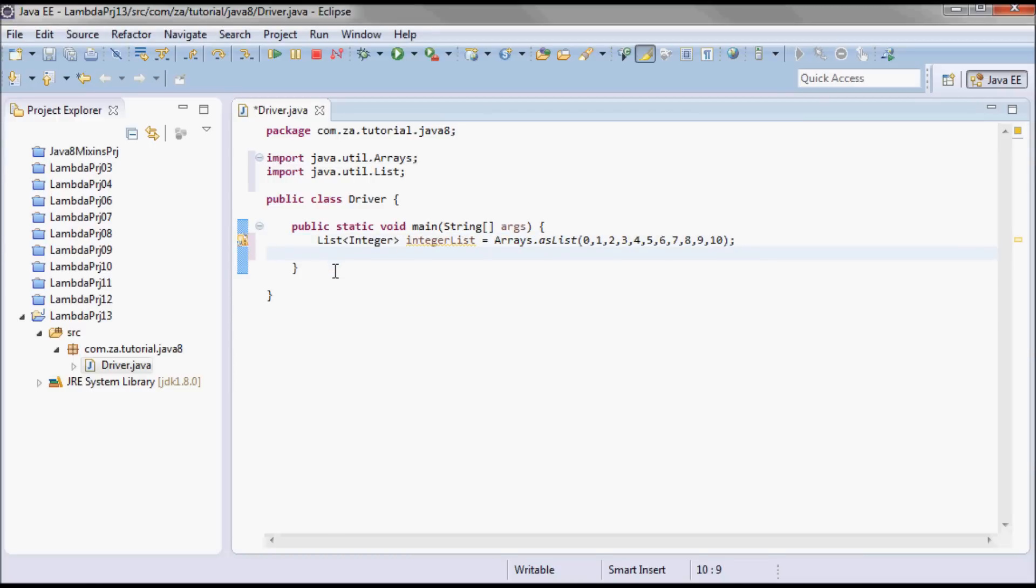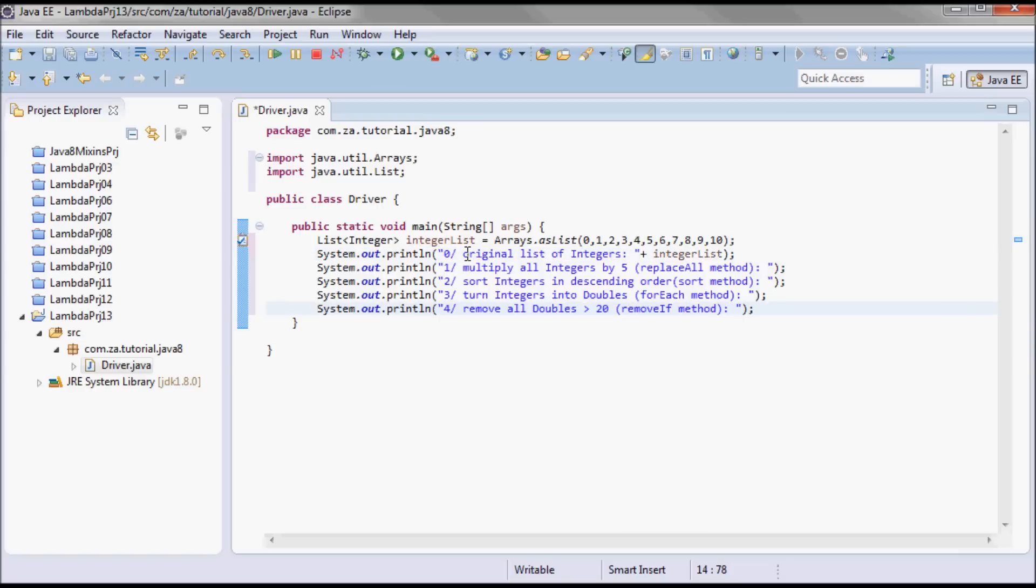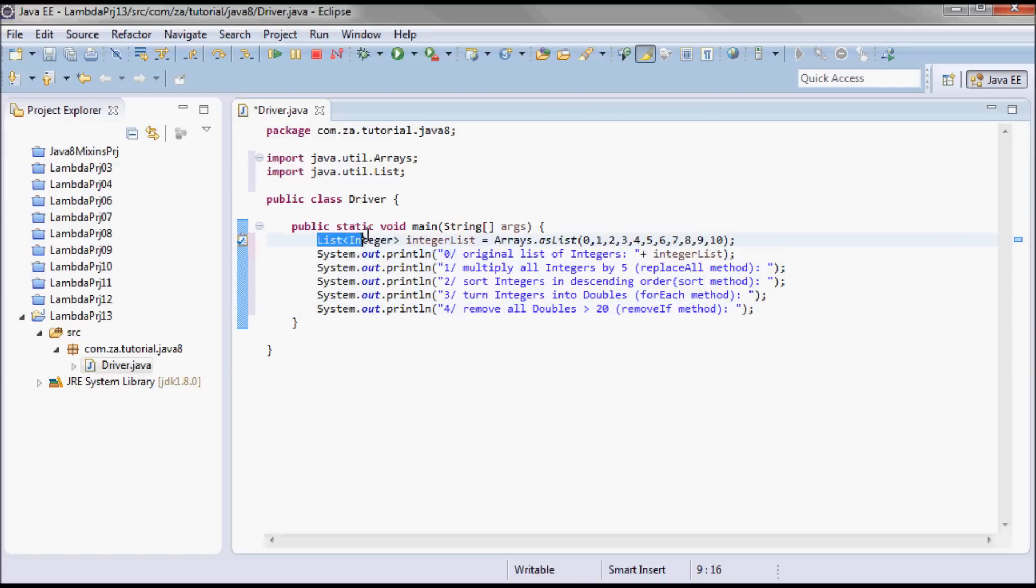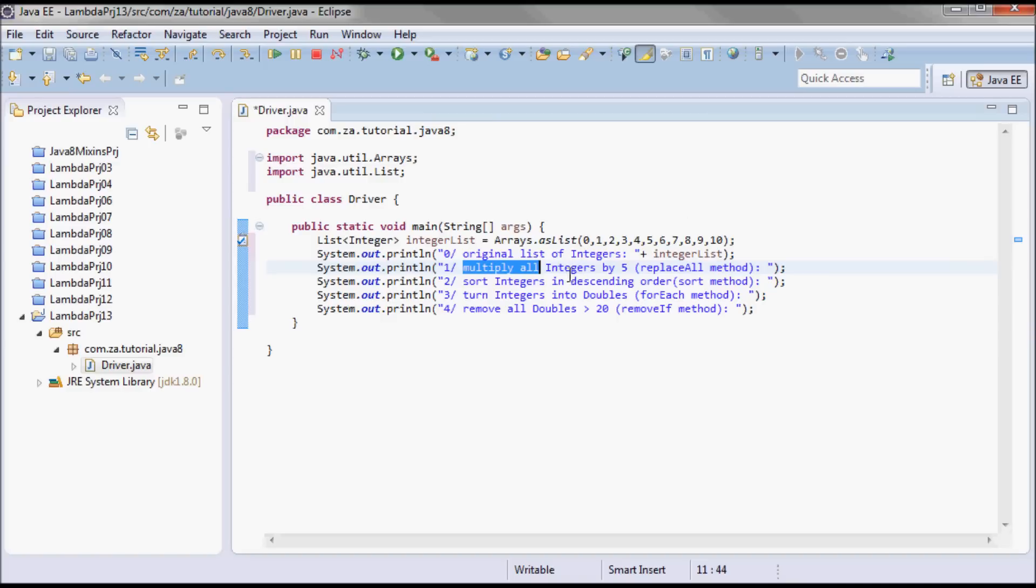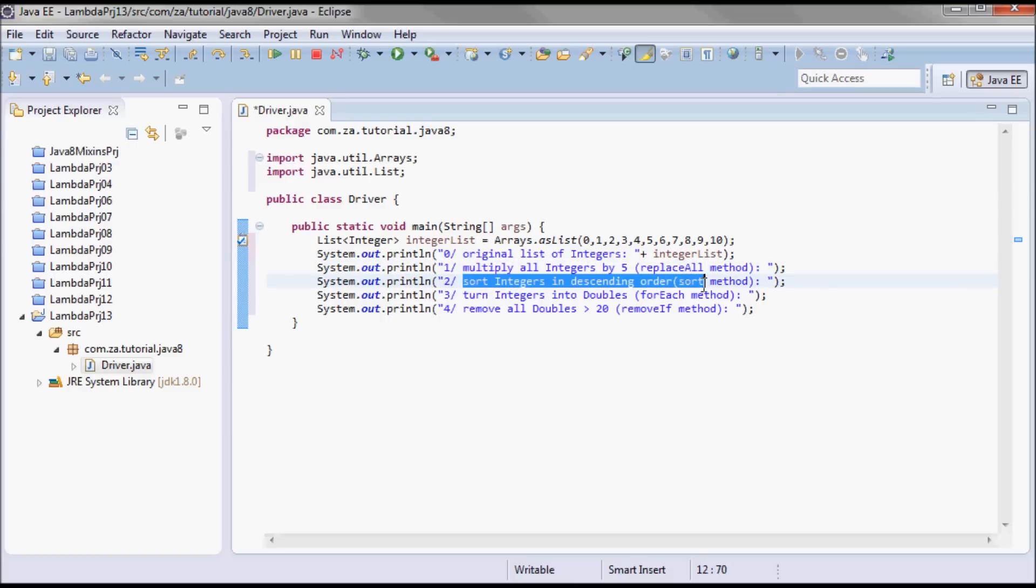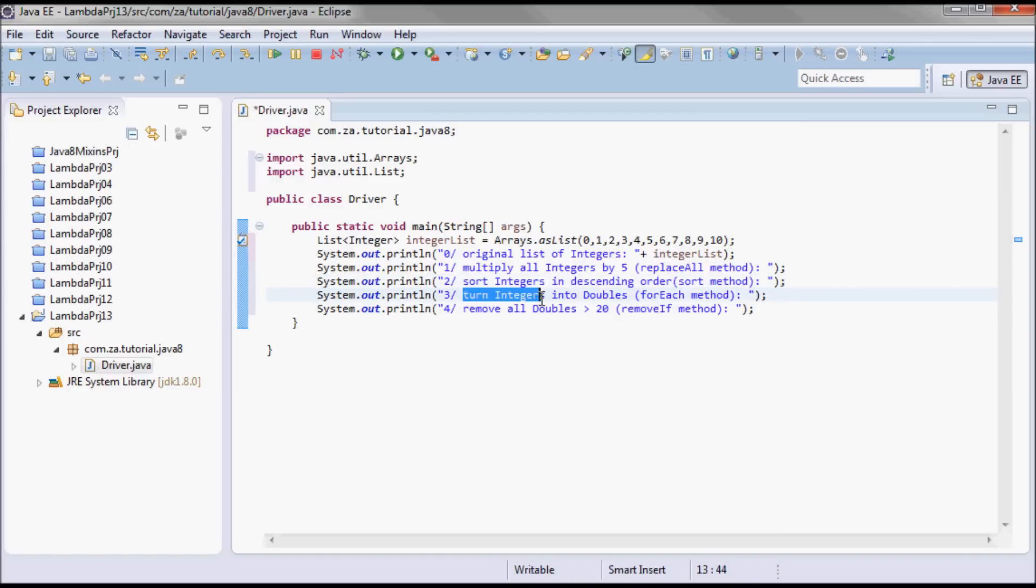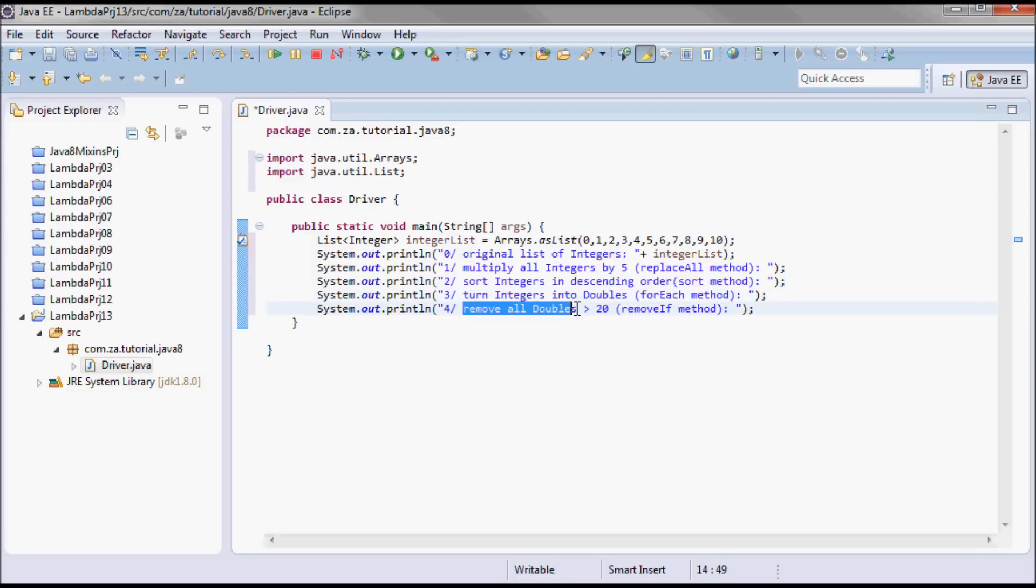Initially I'm going to output the list of integers, then I'm going to apply the replaceAll method so each one of the integers is going to be multiplied by 5. Then I'm going to sort the integers in descending order using the sort method, then I'm going to turn those integers into doubles using the foreach method, and the last thing I'm going to do is remove all doubles bigger than 20 using the removeIf method.